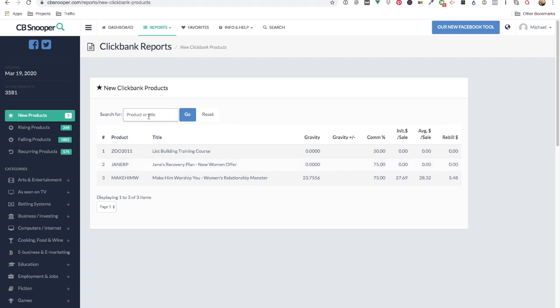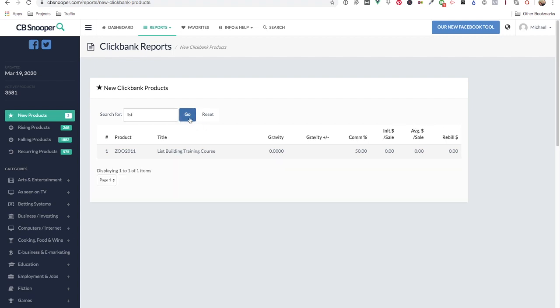As I said you can filter down, enter something there, click go and it will filter the list down into whatever you type up here.